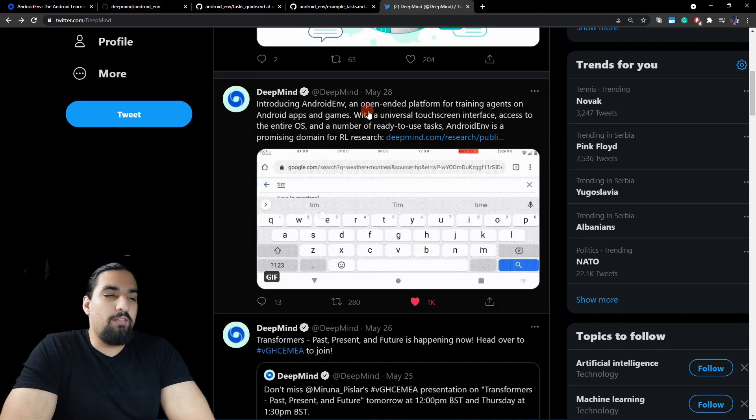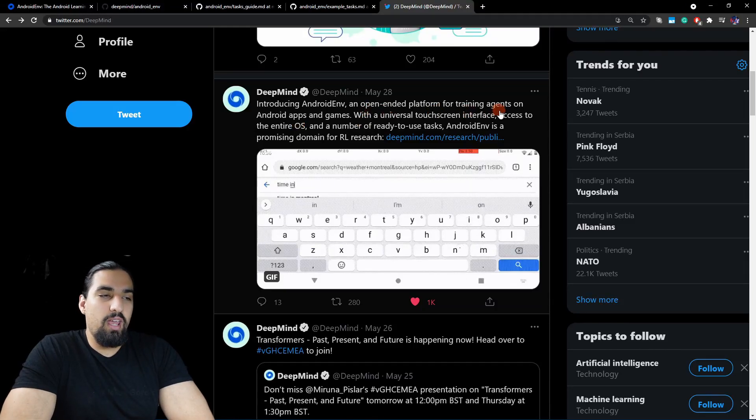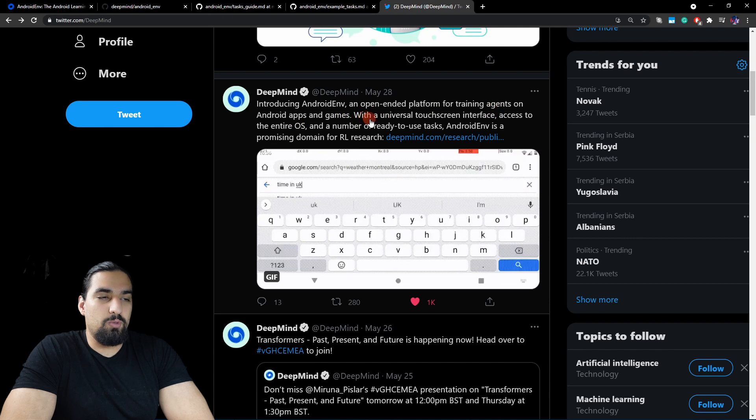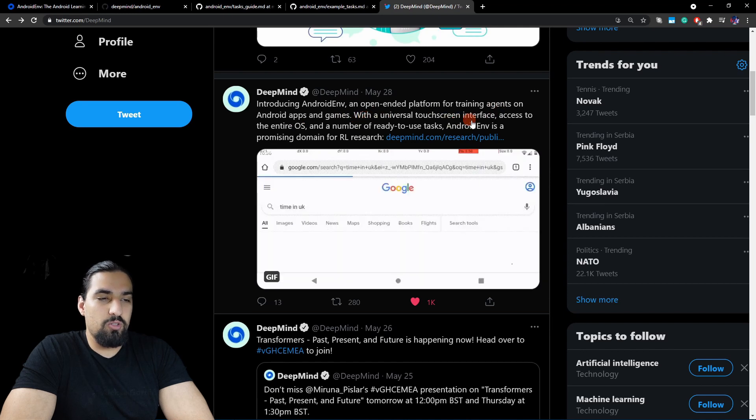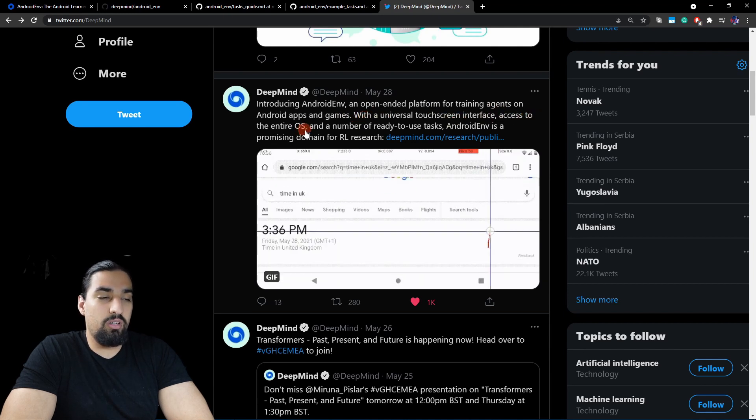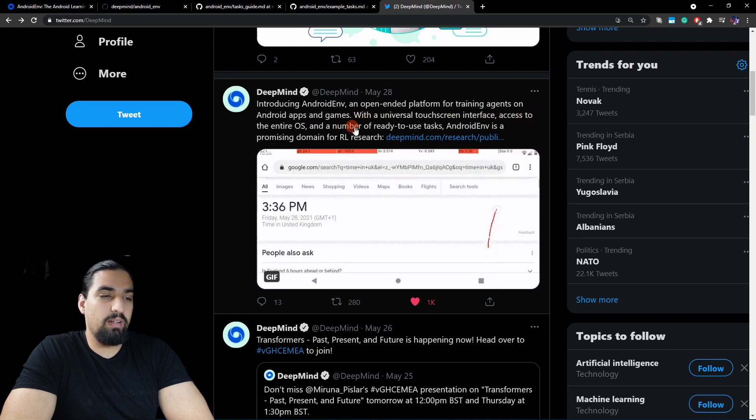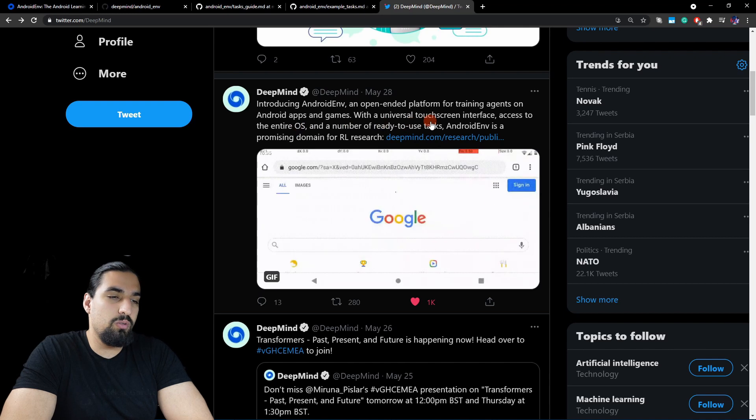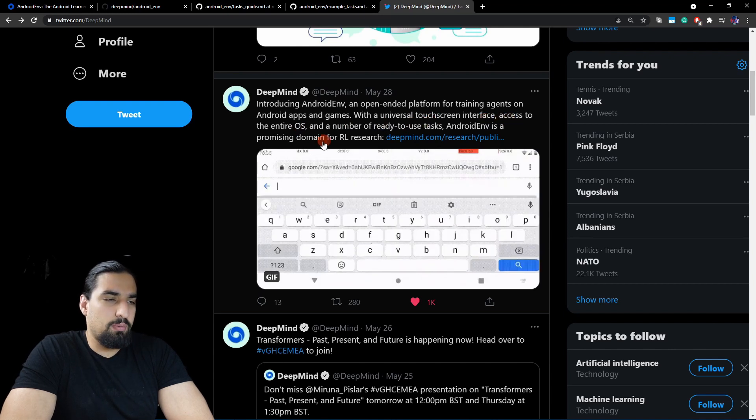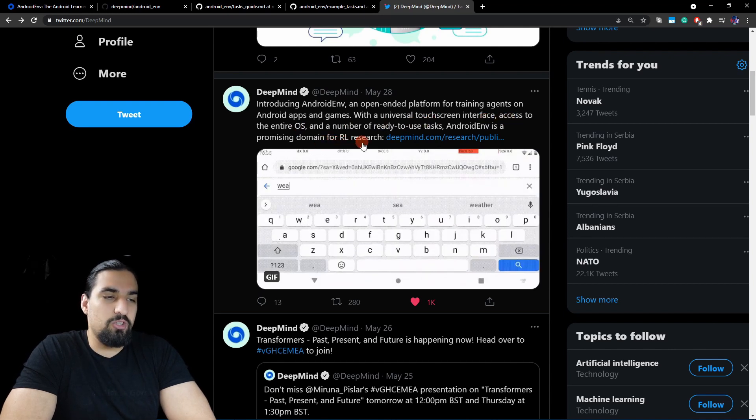Introducing AndroidEnv, an open-ended platform for training agents on Android apps and games. With a universal touchscreen interface, access to the entire operating system, and a number of ready-to-use tasks, AndroidEnv is a promising domain for RL research.